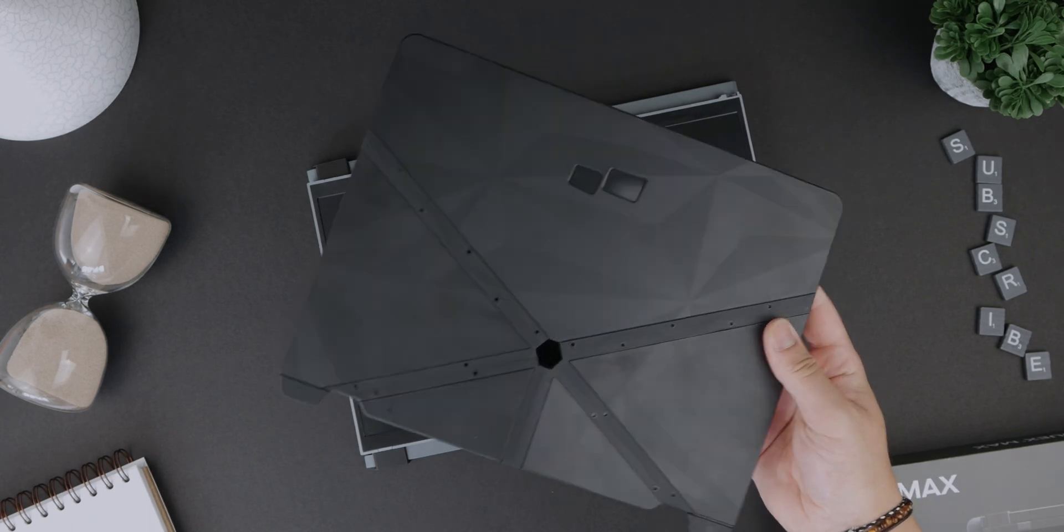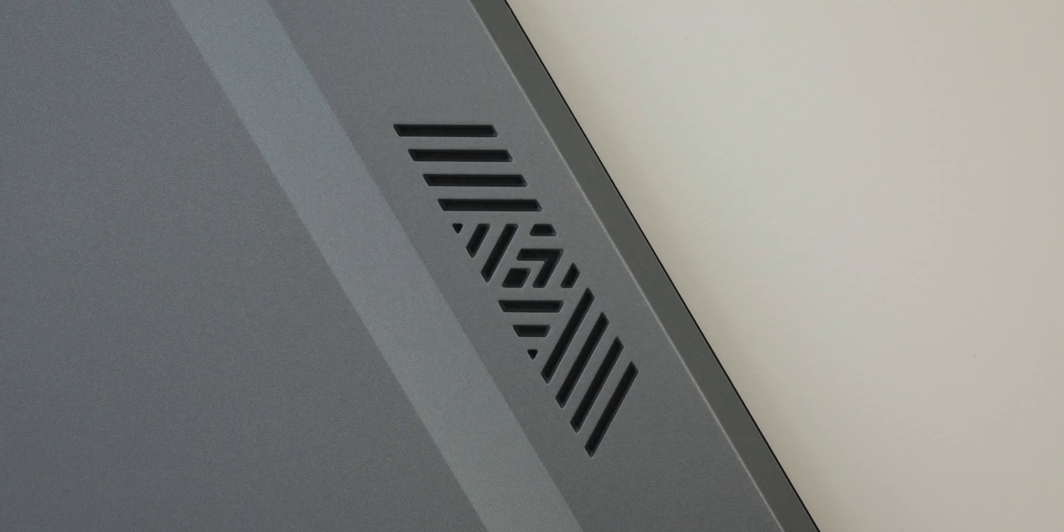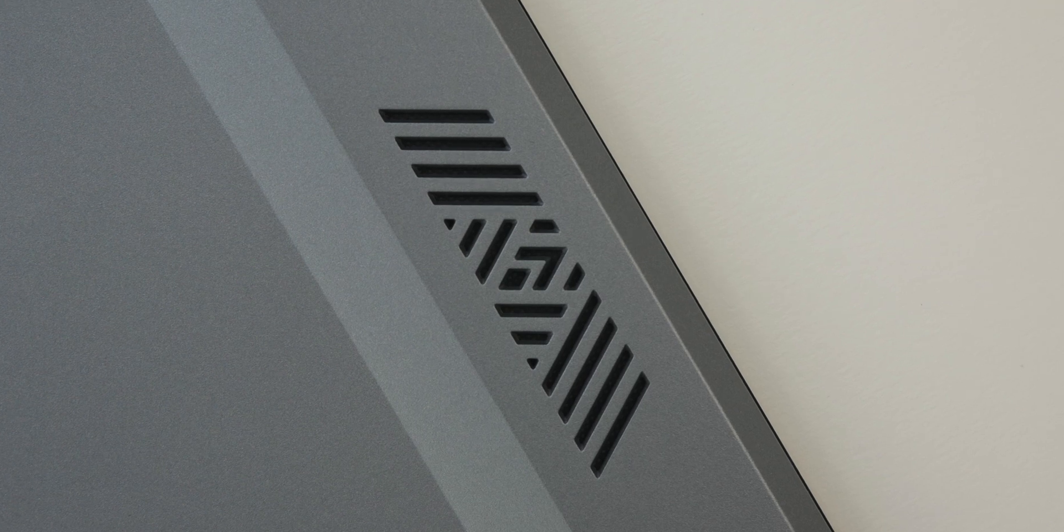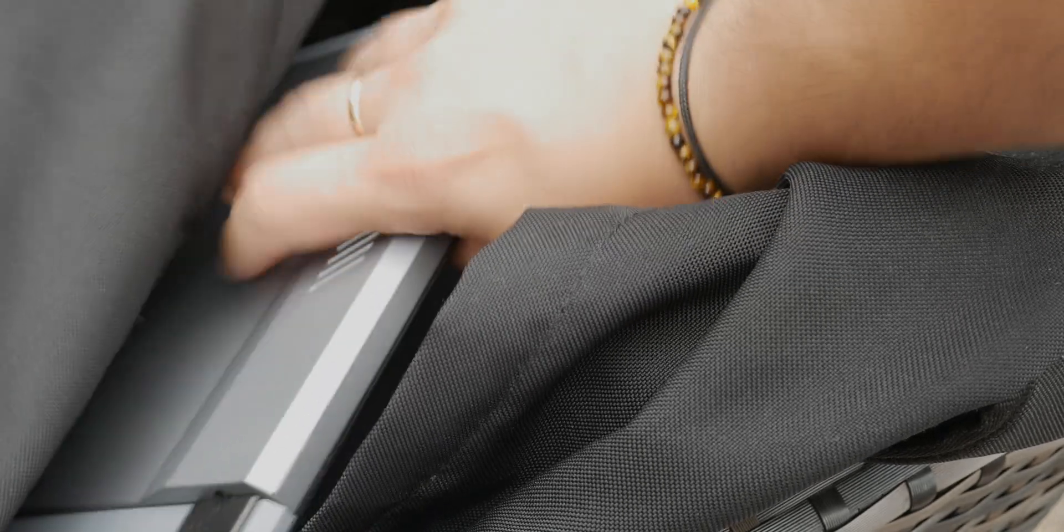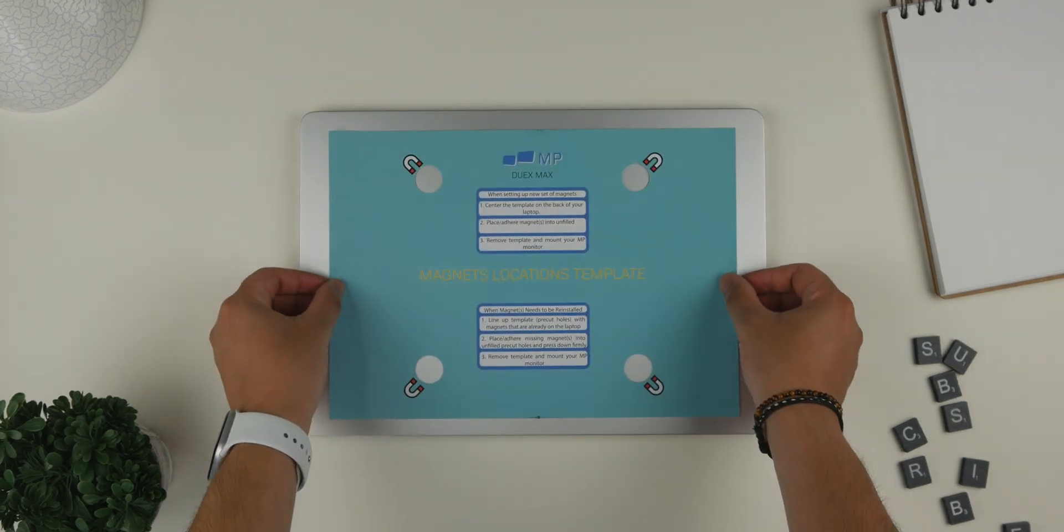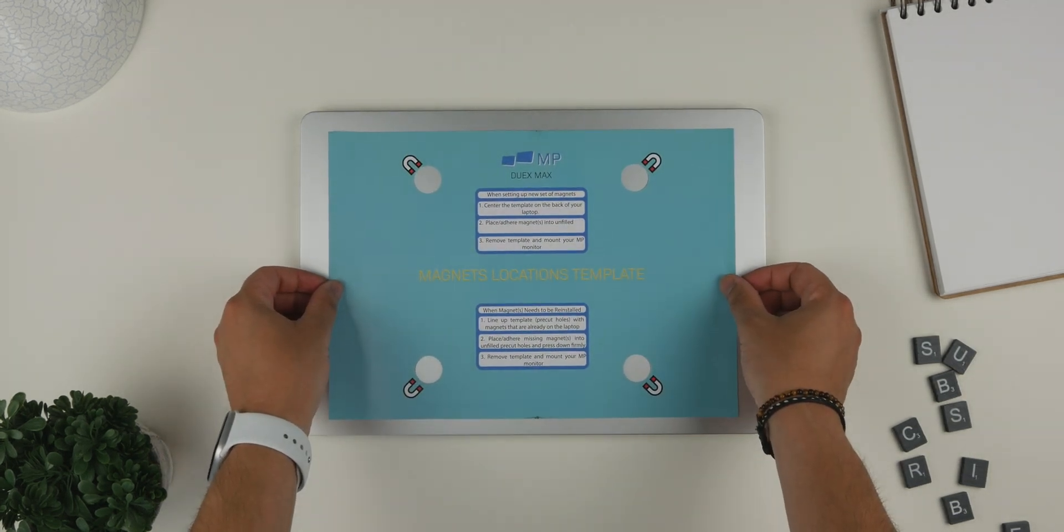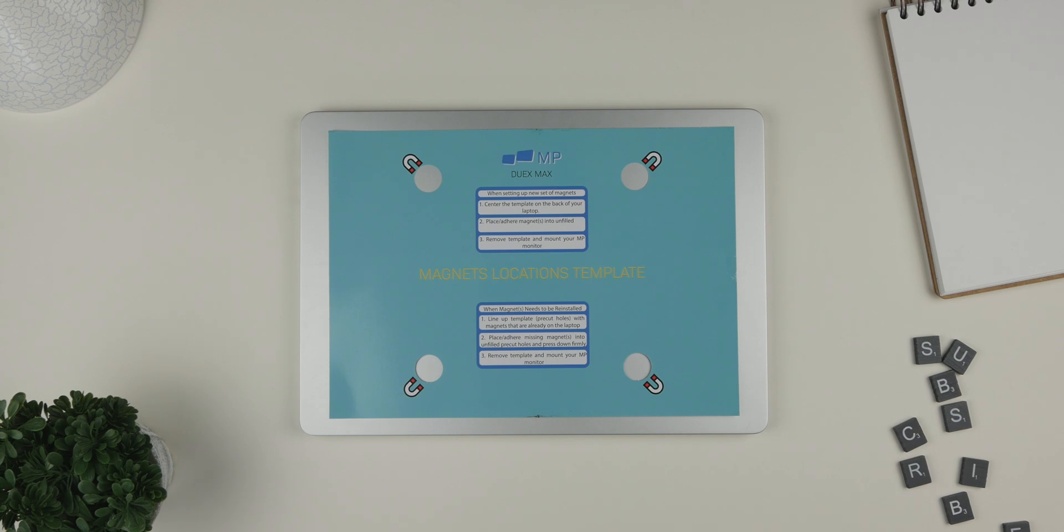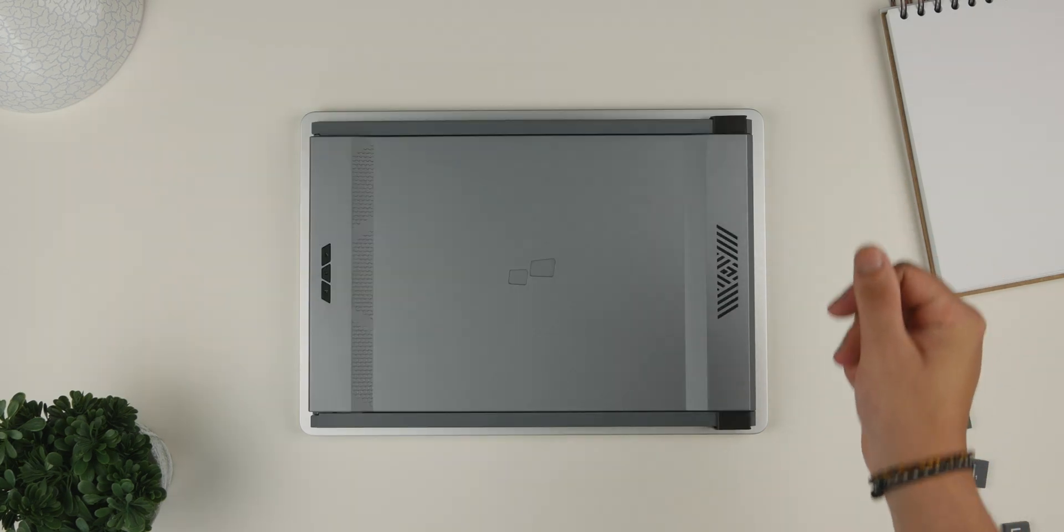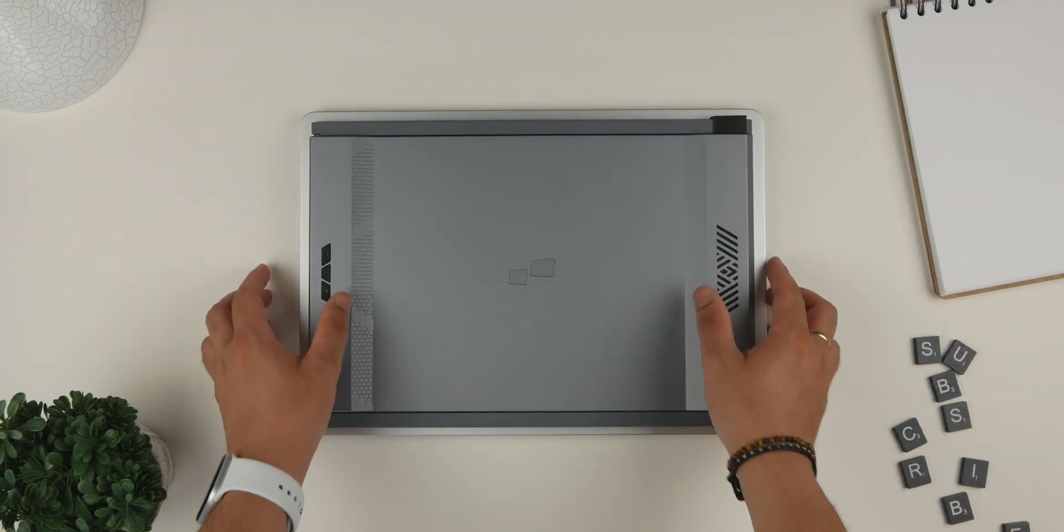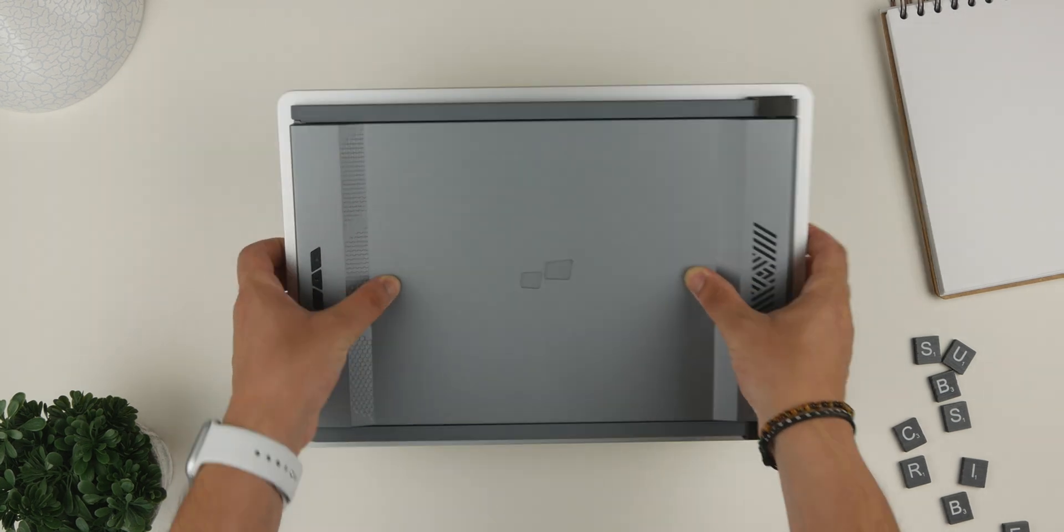Now, let's talk about the design and build quality of the Duex Max. The display is slim and lightweight making it incredibly portable. It weighs just 1.8 pounds and easily attaches to the back of a MacBook Air using sturdy magnets. The matte screen not only reduces glare but also enhances the overall aesthetic of your setup.